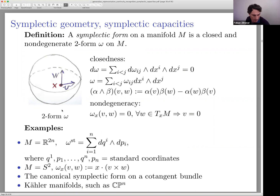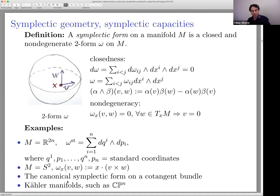Symplectic geometry comes from classical mechanics. In classical mechanics the motion of a mechanical system is described by Hamilton's equations, which involve the canonical symplectic form on the cotangent bundle of configuration space. The base is configuration space — the space of all generalized positions — and the cotangent bundle plays the role of phase space, which also contains the generalized momenta.